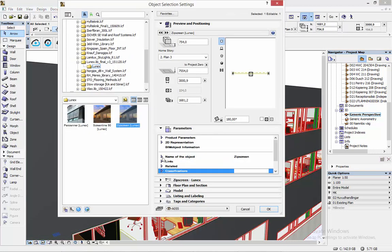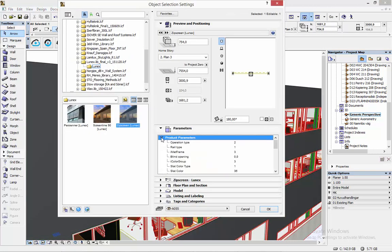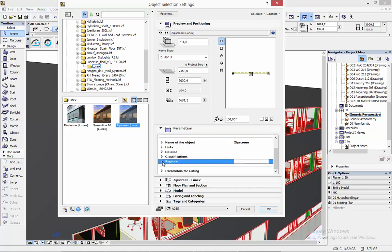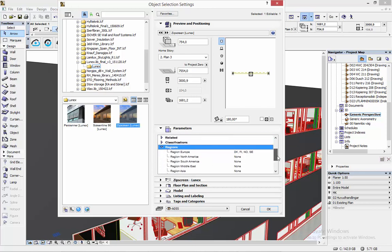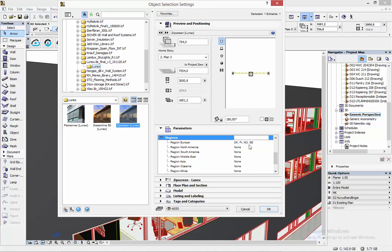Inside the objects we have a lot of information for example all the regions and links and classifications that apply to this product and this is of course the same in Revit.